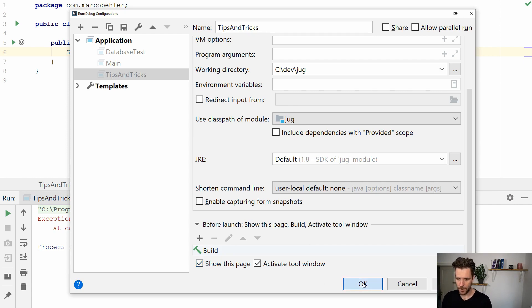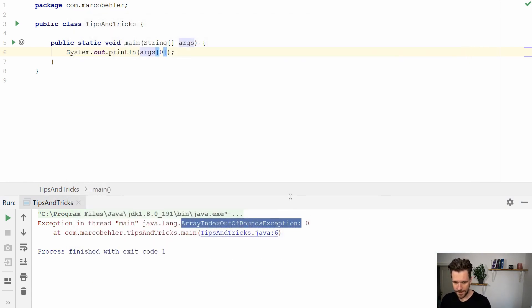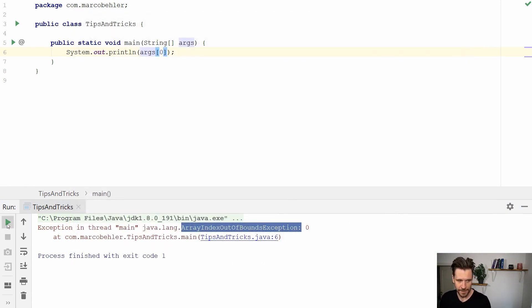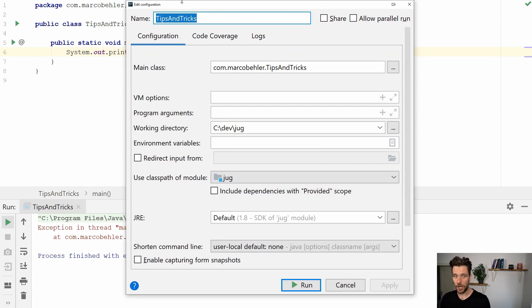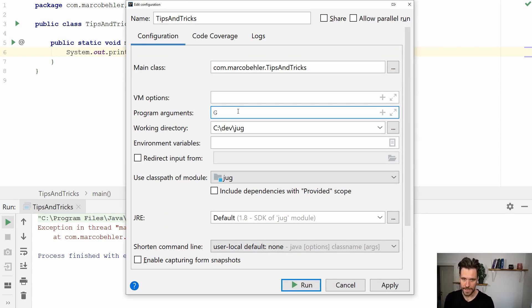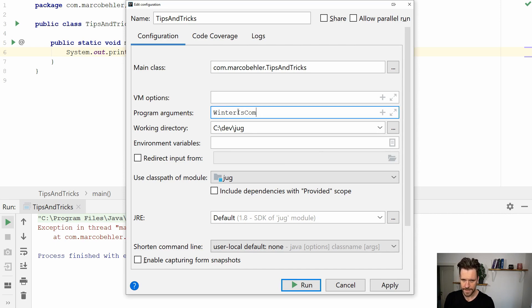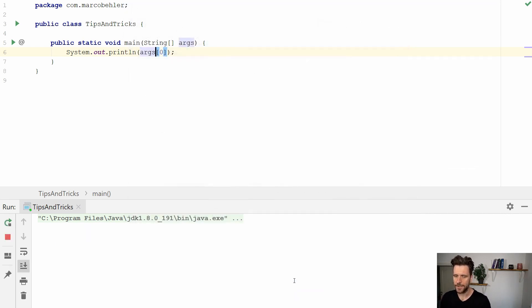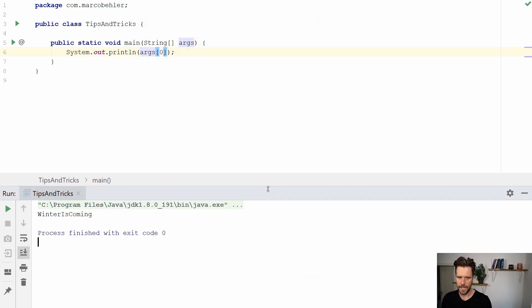Now when you click OK and run the program, now IntelliJ opens up the panel and you would have to know you need to put in a program argument in here like let's say winter is coming something like that and then you can run it.